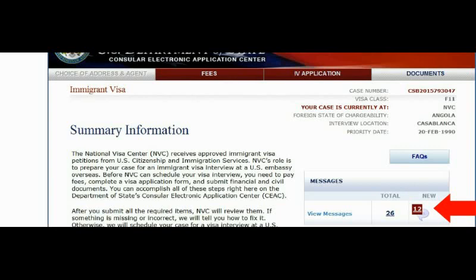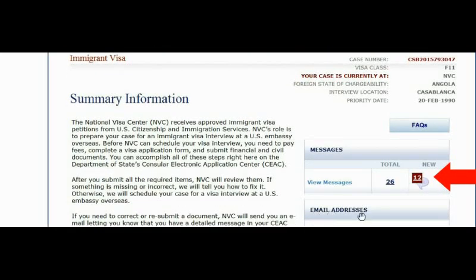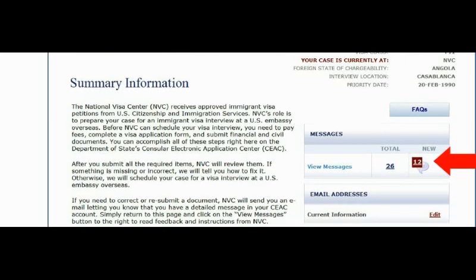If you want to change your email address, scroll down and you'll see the email address field. Click 'Edit' and provide the new email address you want to use. Make sure the email address you provide is your own or someone you trust, because NVC will send notifications to that email. If you don't trust that person, it can be harmful — they could use that information against you. So always use a trusted email address.